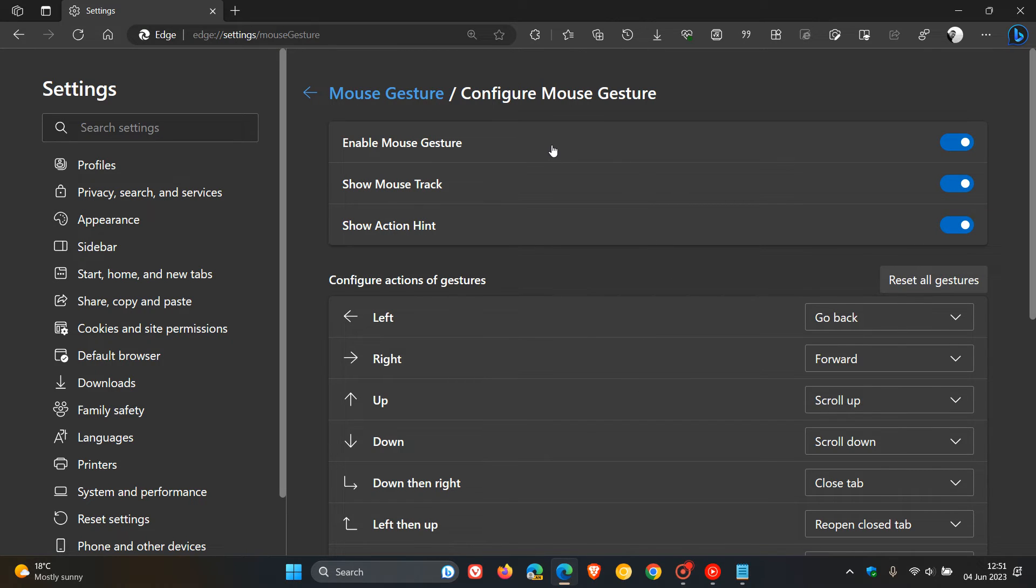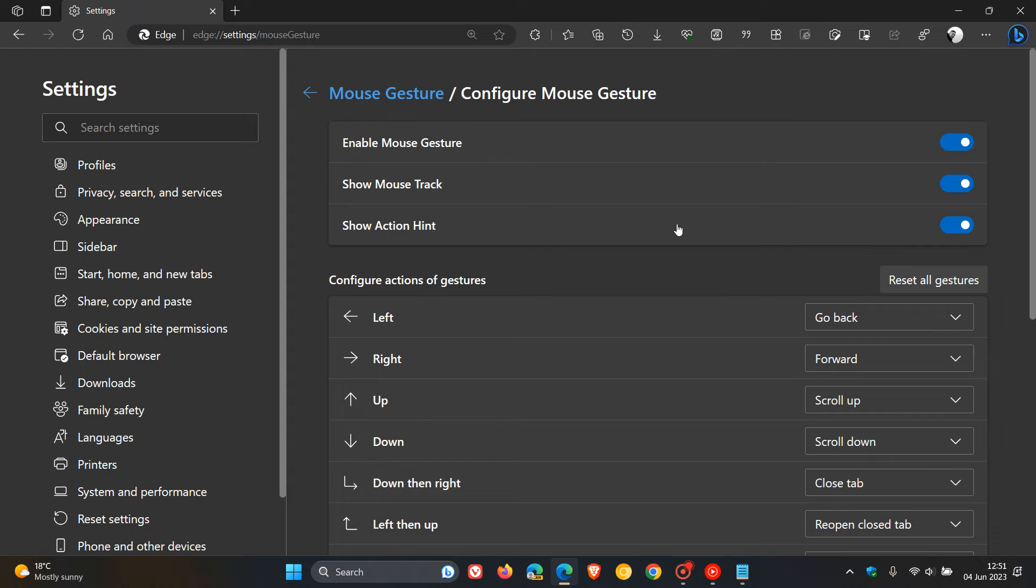We get Enable Mouse Gesture, Show Mouse Track, and Show Action Hint. I'm going to leave this all at default just for the purpose of today's video. Once you've enabled that command line flag, you can now use your mouse gesture to perform various actions by moving the mouse while holding the right-click button. So take note, you've got to hold the right-click button for this to work on your mouse.